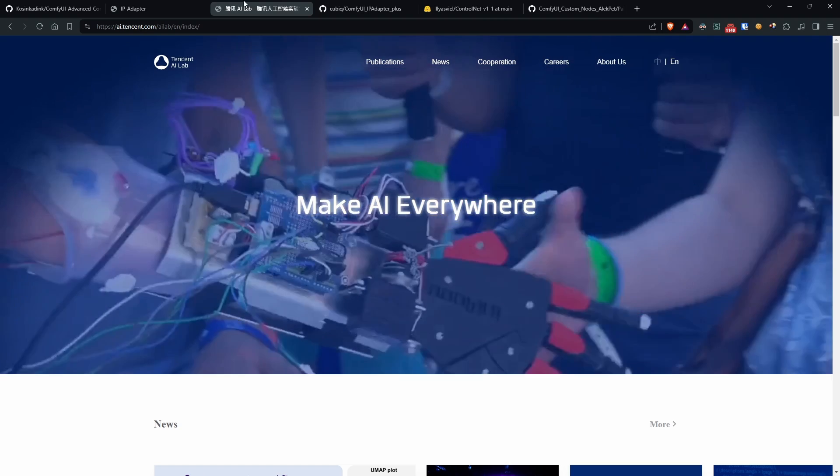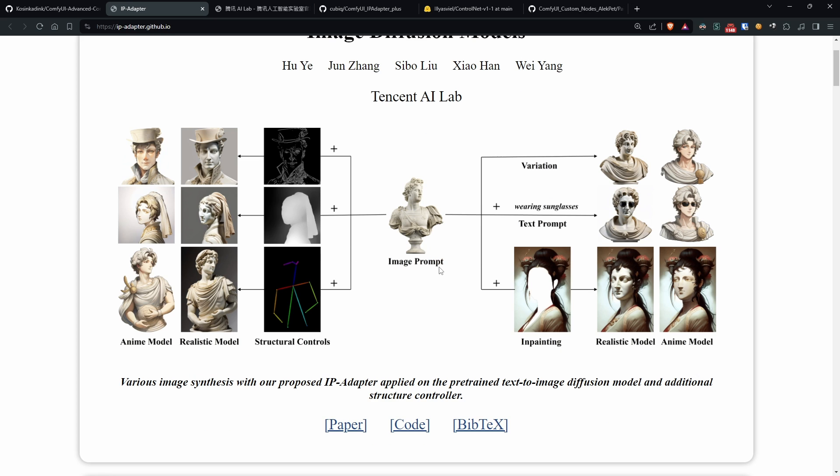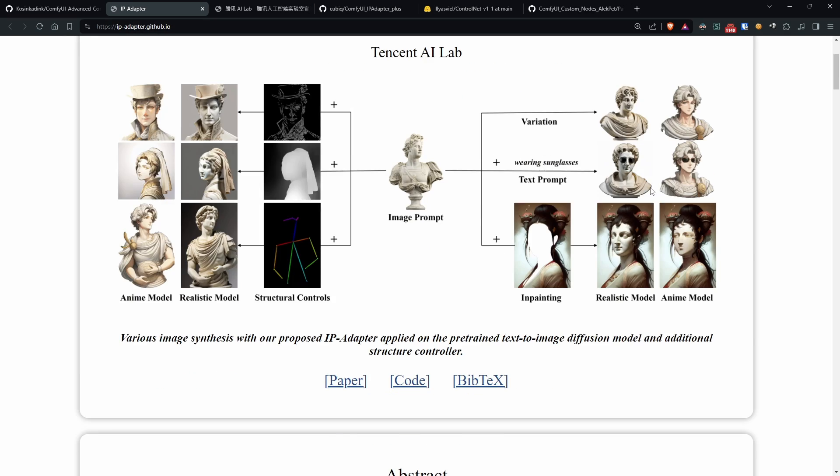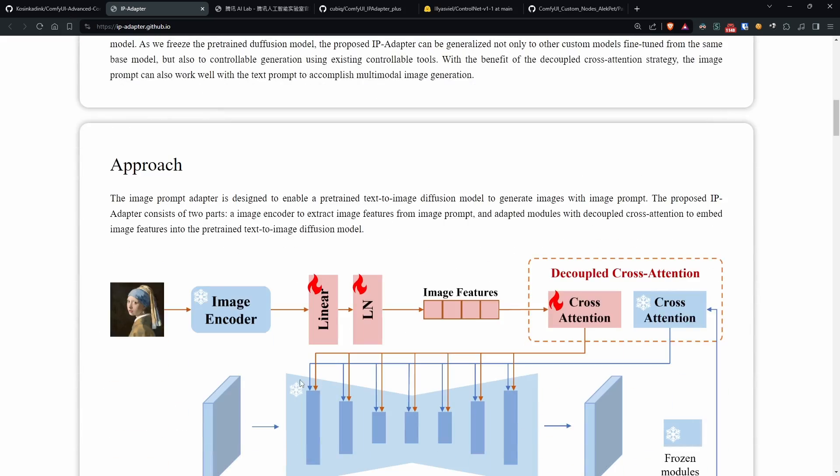One of the greatest qualities of IPAdapter is its ability to extract style features from an image to perform operations with it. What we'll do today is apply that style to an image that we'll hand draw.